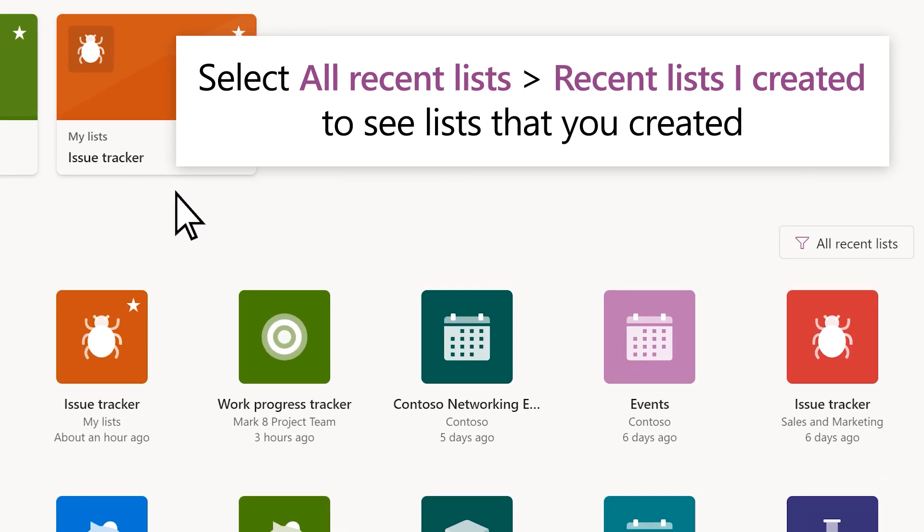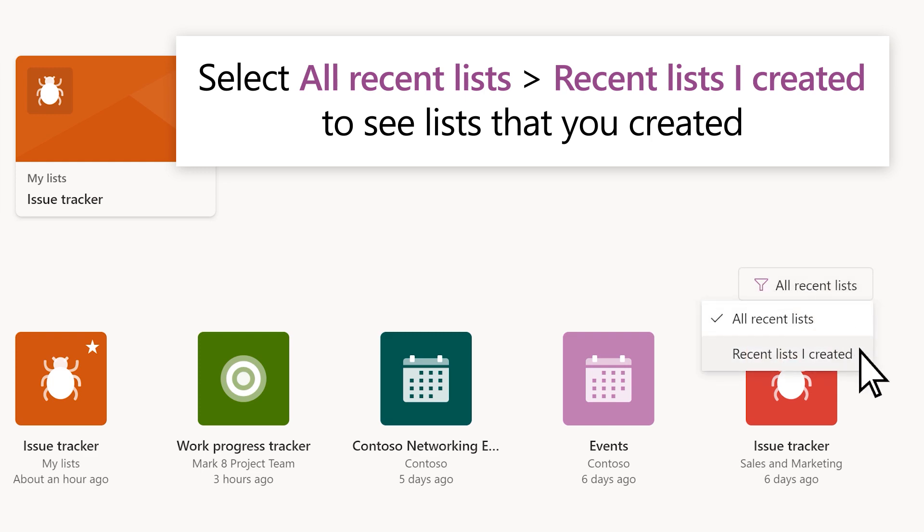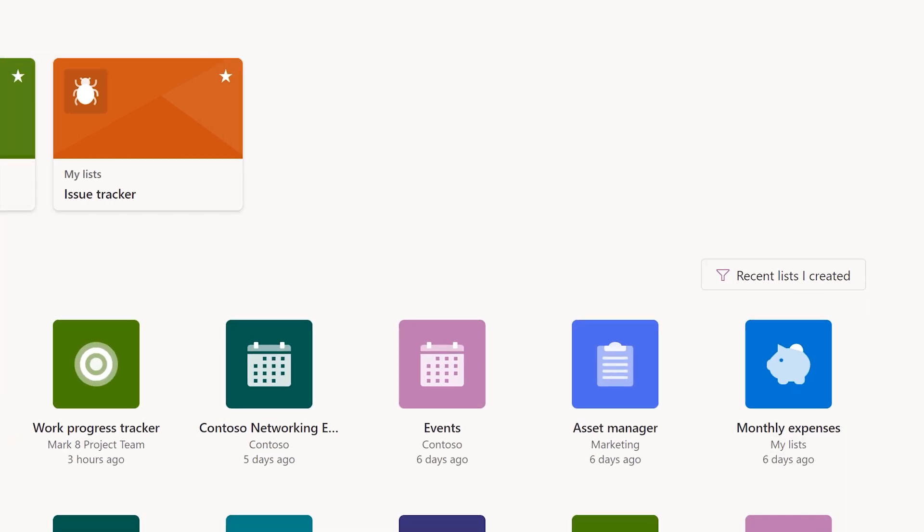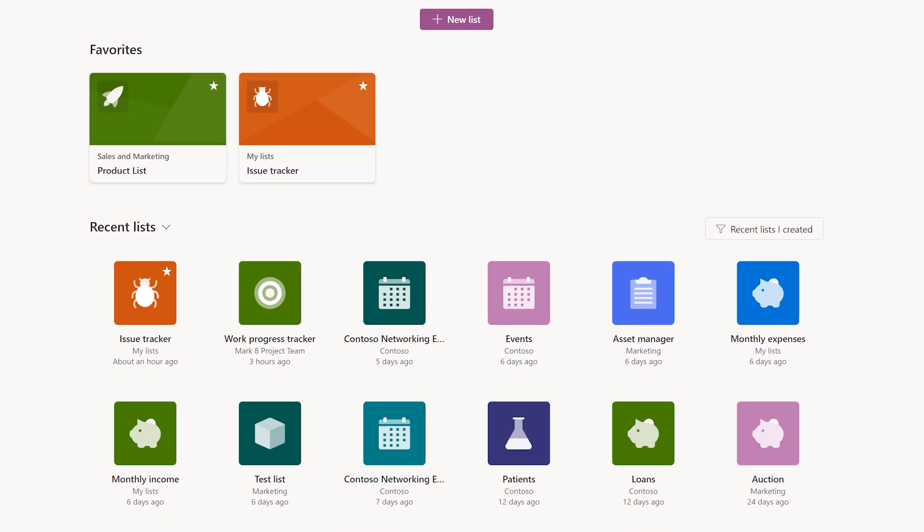To see only the lists that you created, select All Recent Lists, then Recent Lists I Created. This shows you both the lists you created in SharePoint or Teams, and the lists you created in your personal storage.